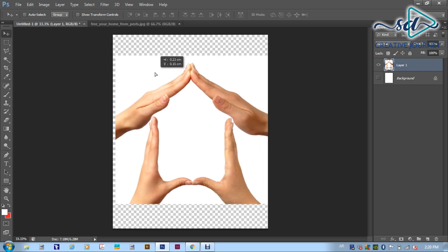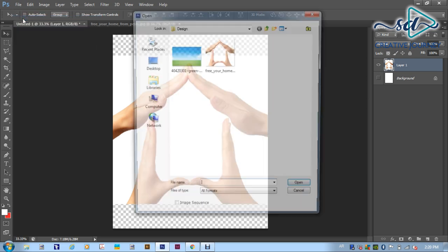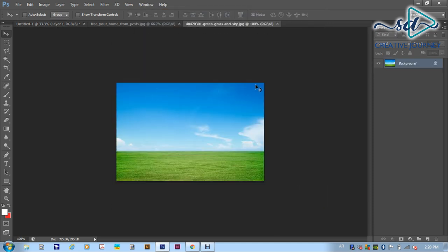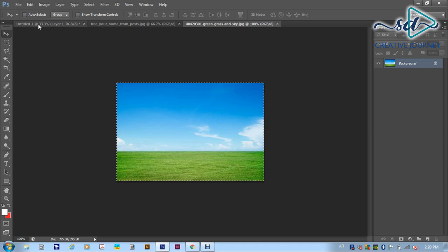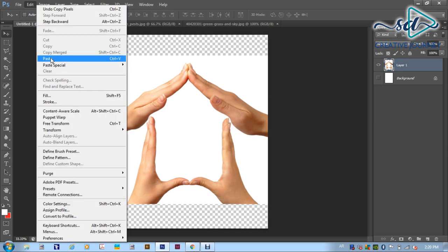I will change the move tool. I will change the short key. I will change the move tool. Now I will change the image.